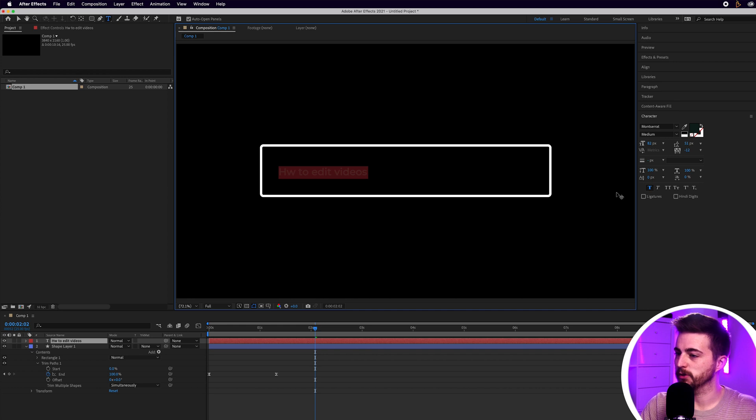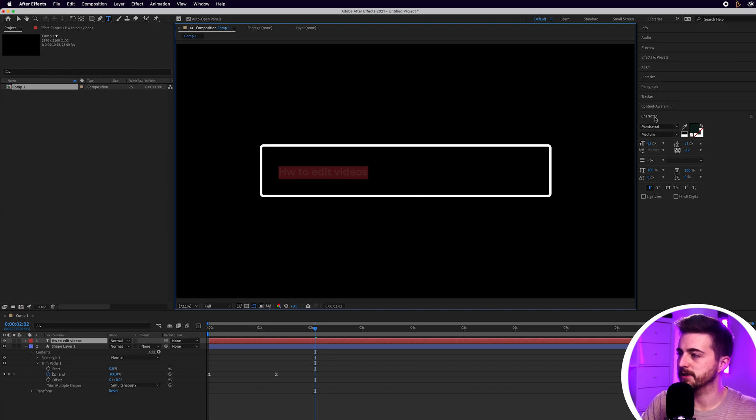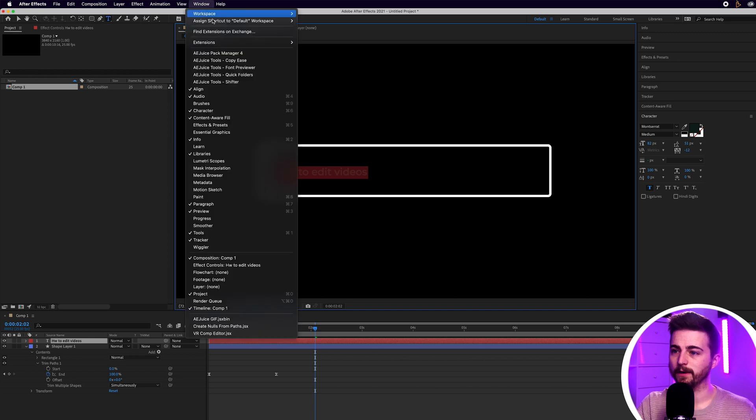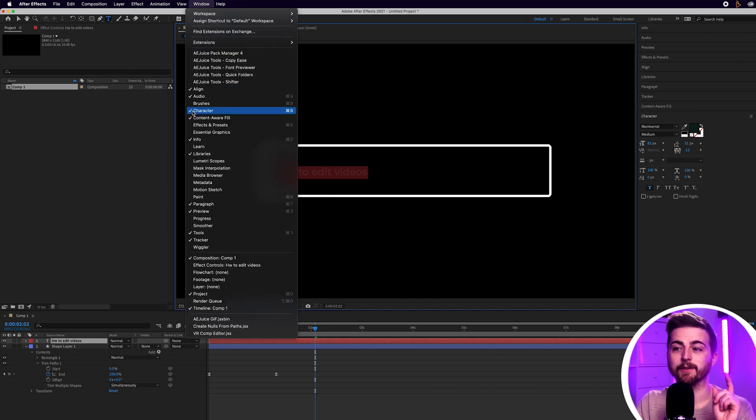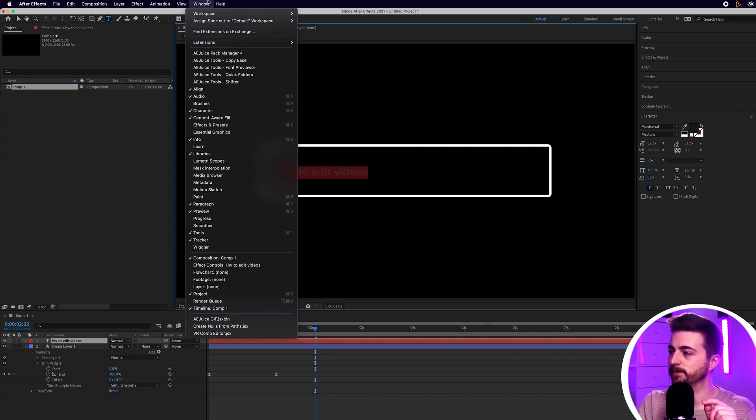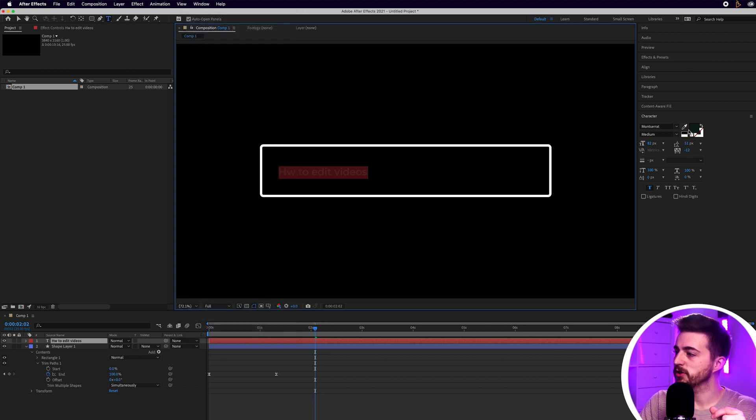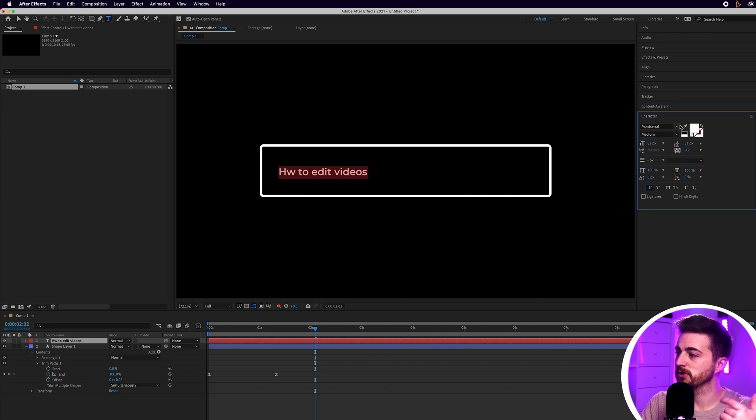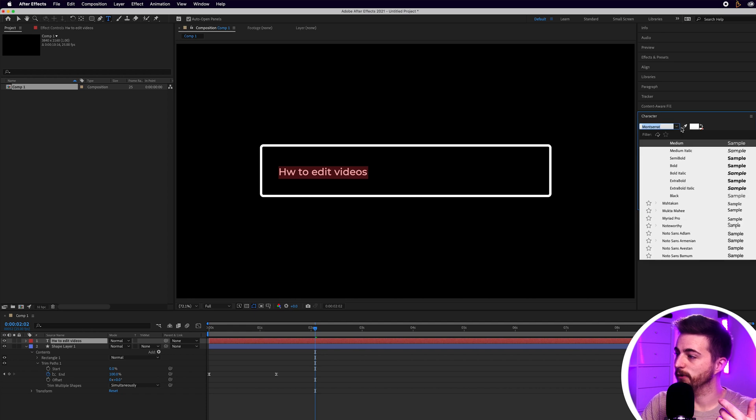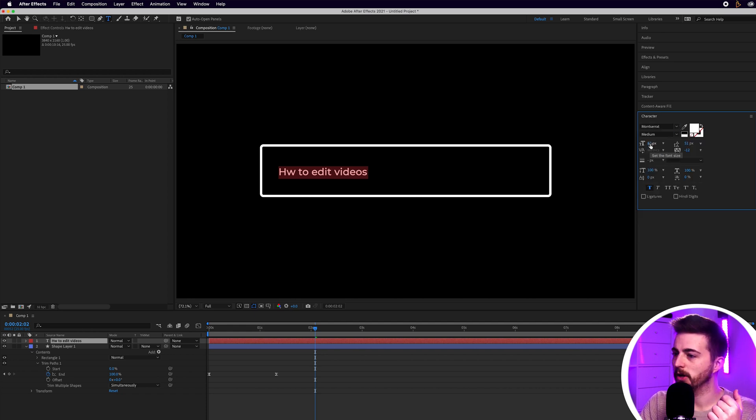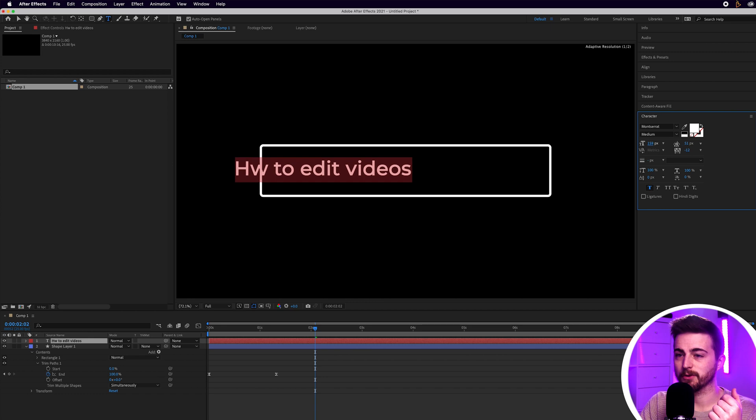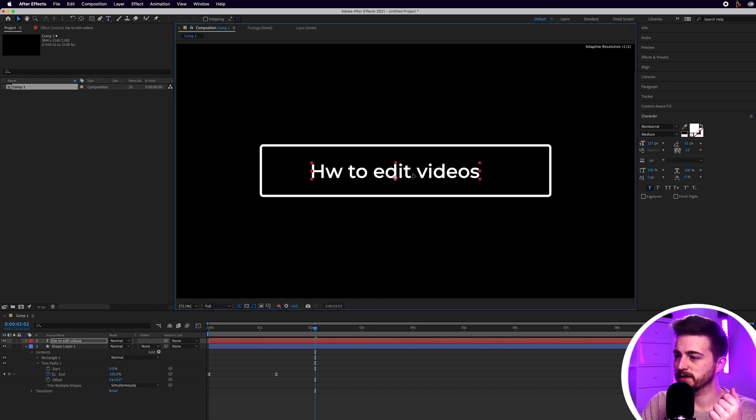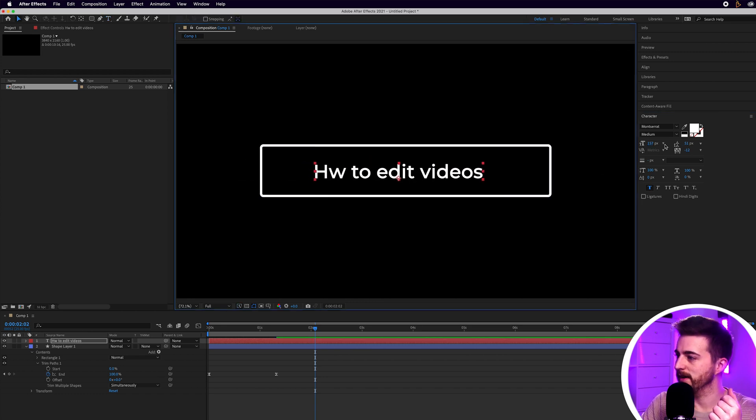Then you want to highlight all of that and go to the character window. If you're not seeing the character window by the way then just go into window and make sure character is enabled. Then you can go ahead and change the color of this font, change the font itself. I'm going to keep to Montserrat. You can increase the size of this and I would recommend making sure that it fills the box roughly.